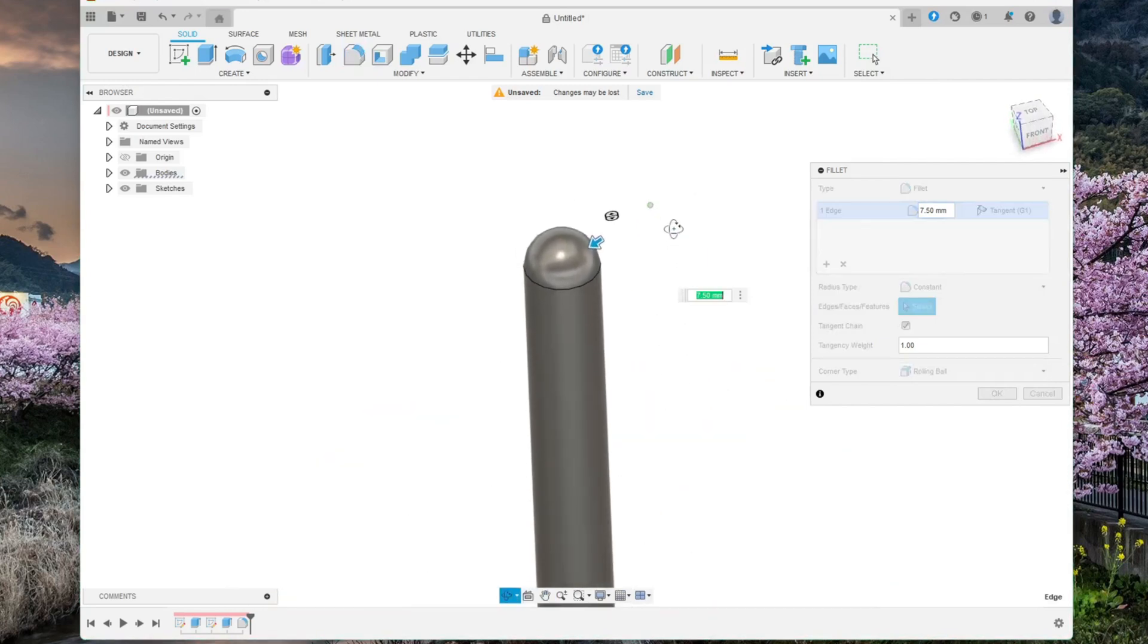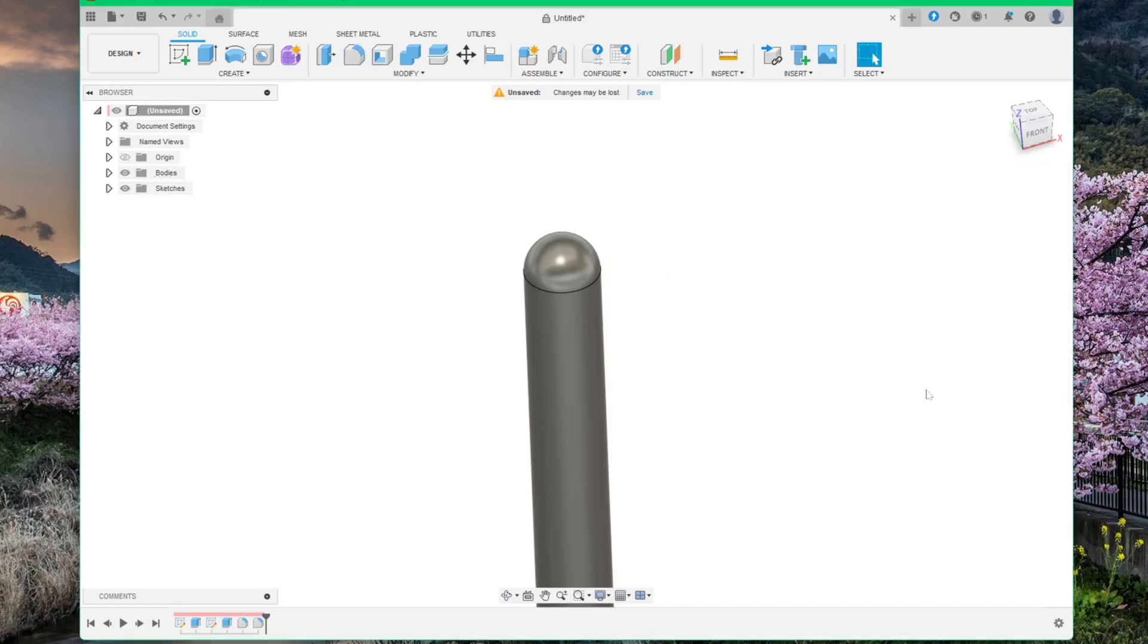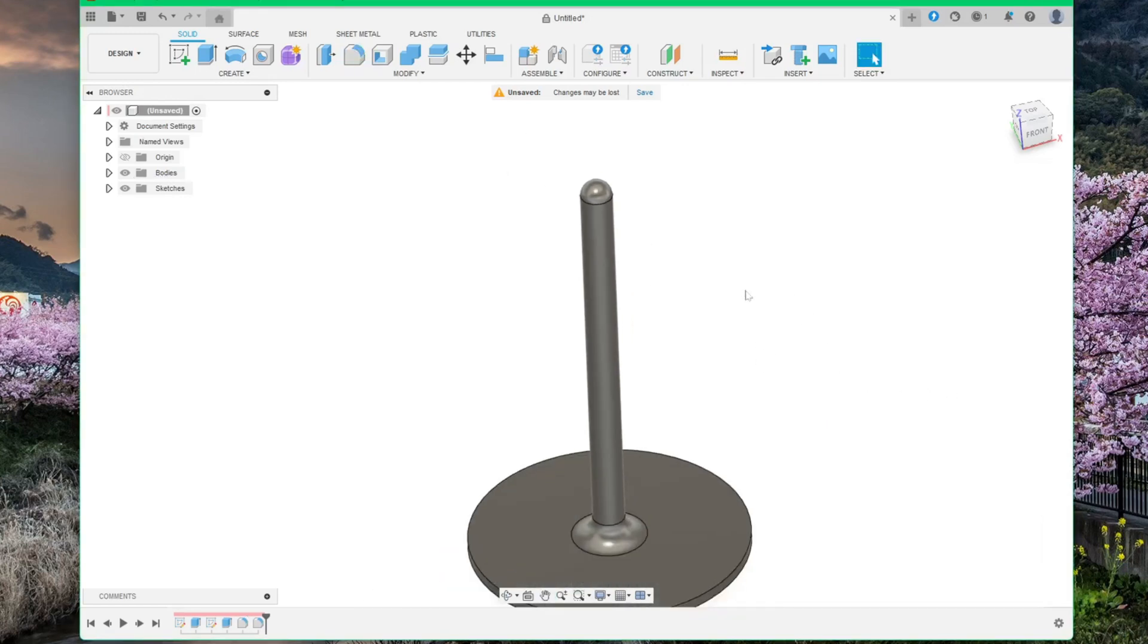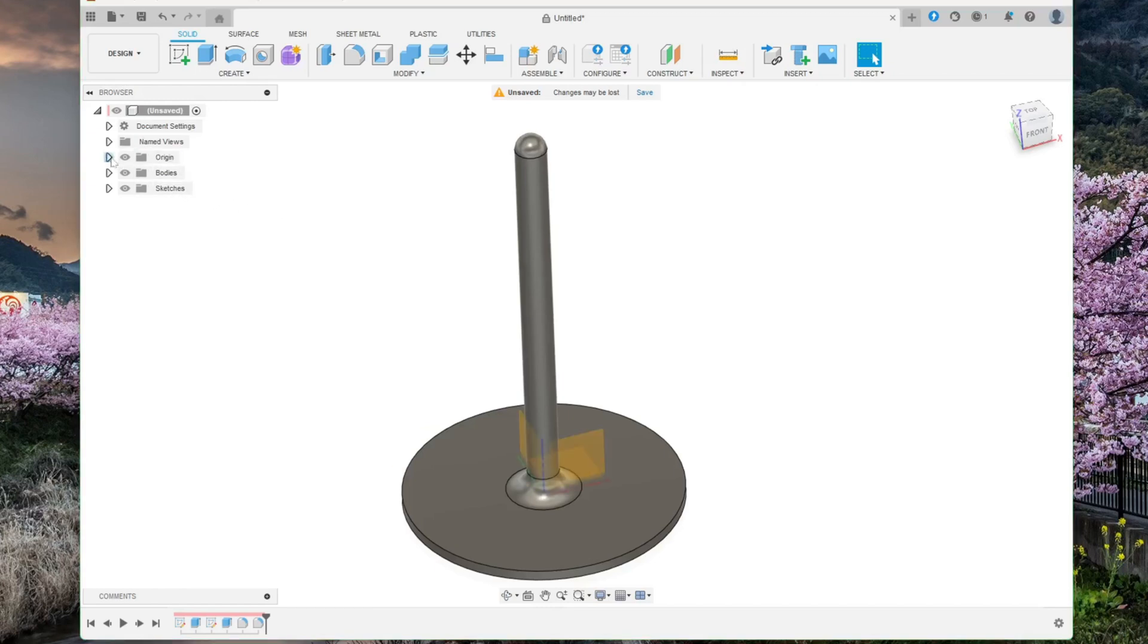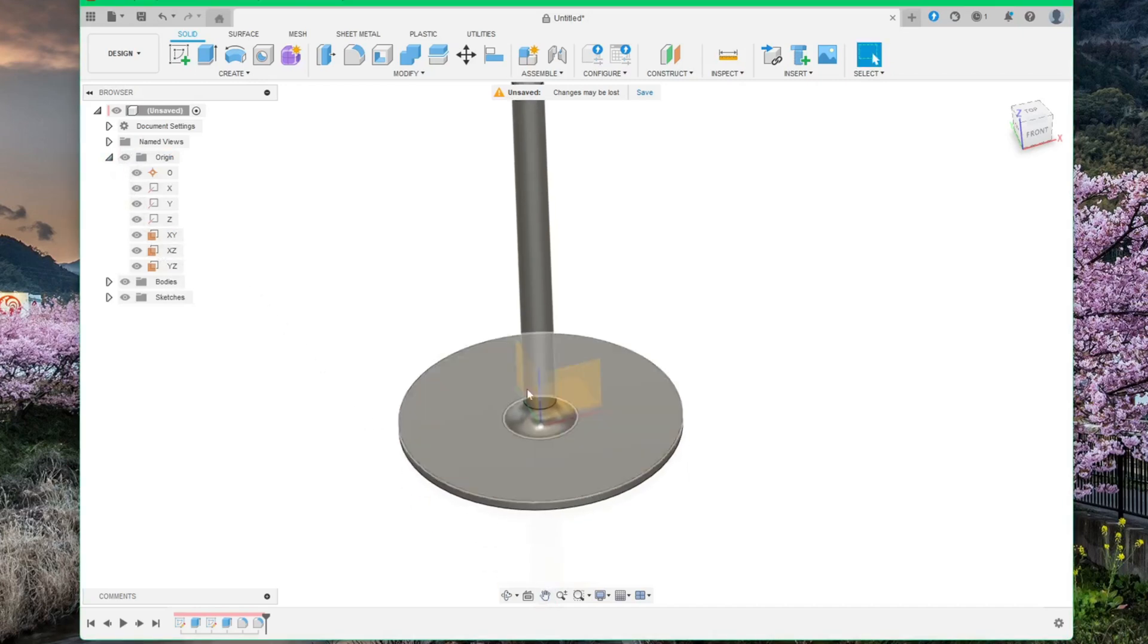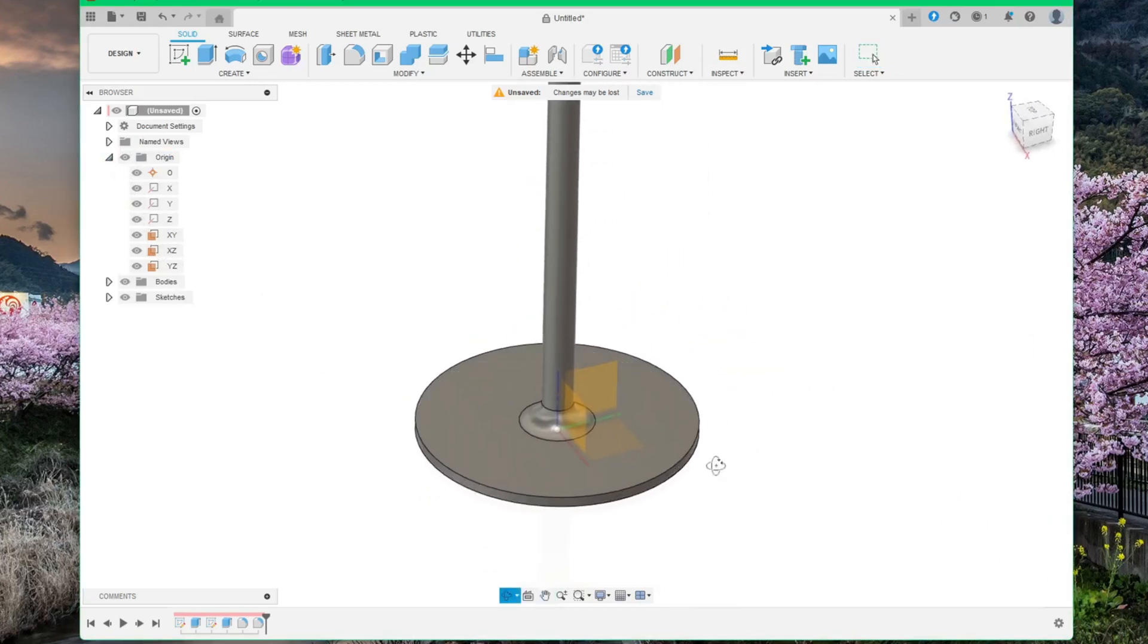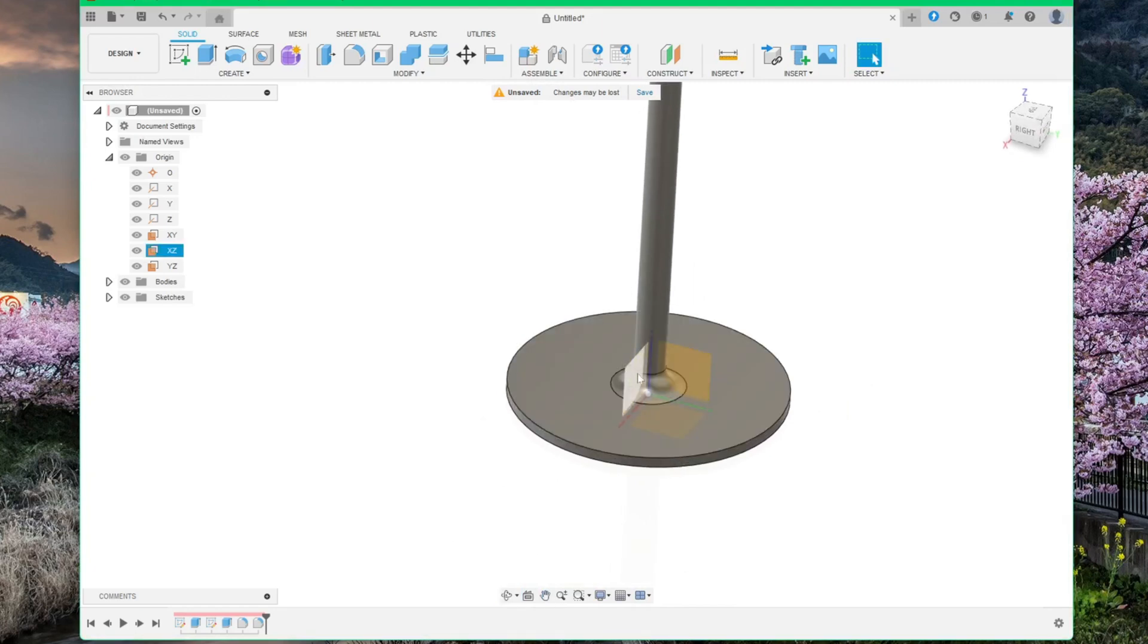You can make it smaller if you want to. And the last step for this design is to drill a hole through here. To do this, go to origin. Click on this eye. And then we need to select one of the planes that go through the center of the tower like this.